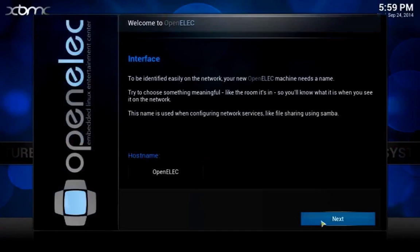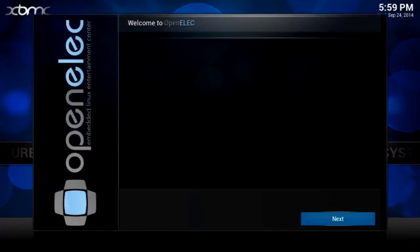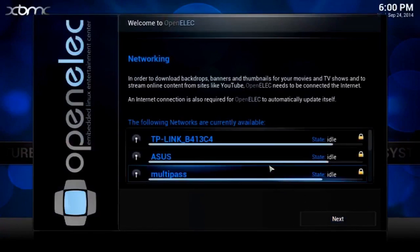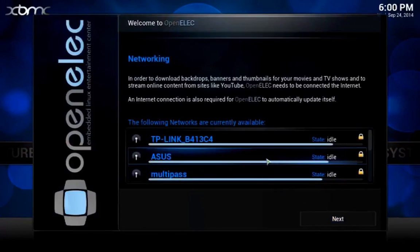This interface screen allows you to give your system a name if desired. The networking screen shows wireless networks that are currently available. Proceed by selecting your network.